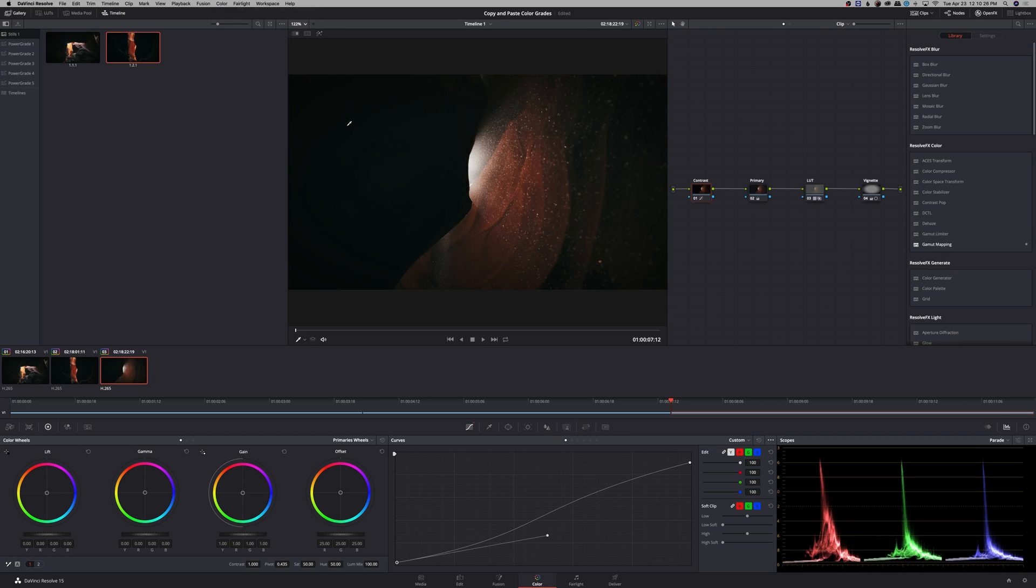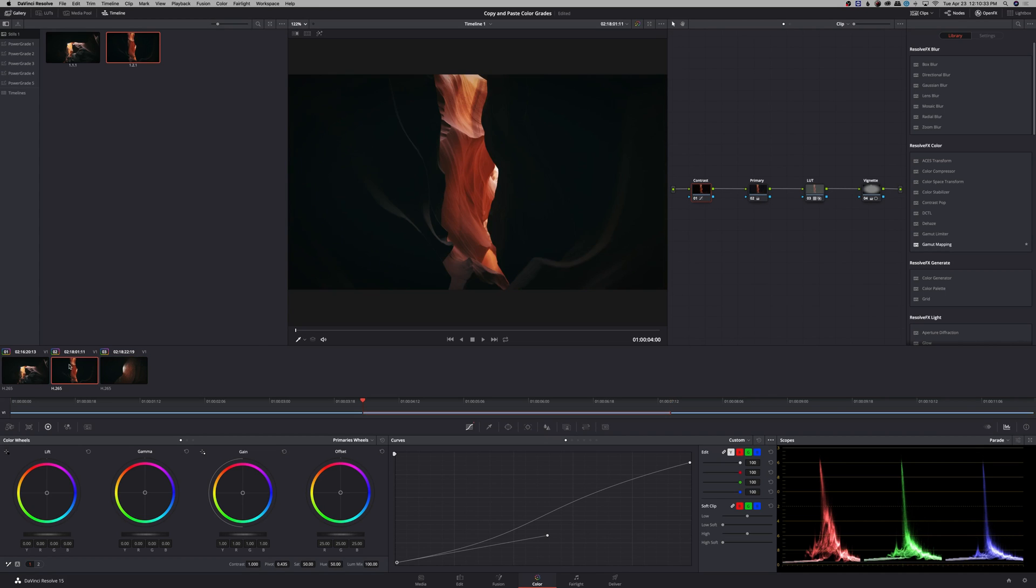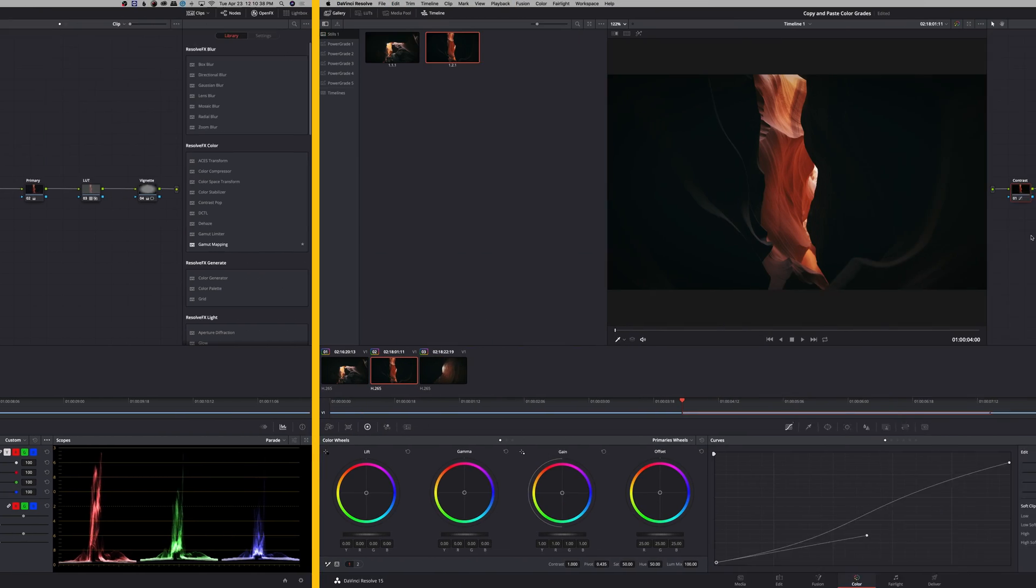You can also use the keyboard shortcut command one for memory A to copy and paste this grade. That way when you go to another clip, you can hit command one and it'll paste that new grade to it.